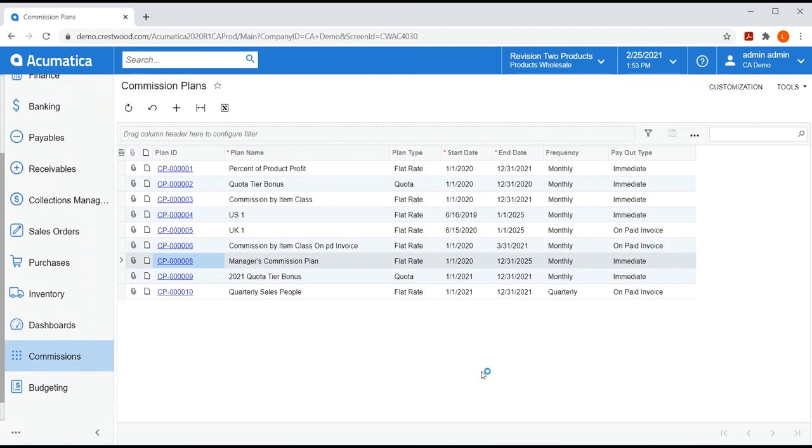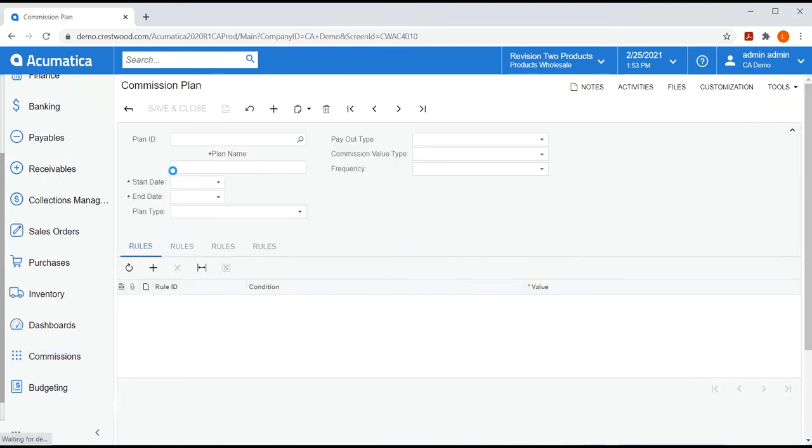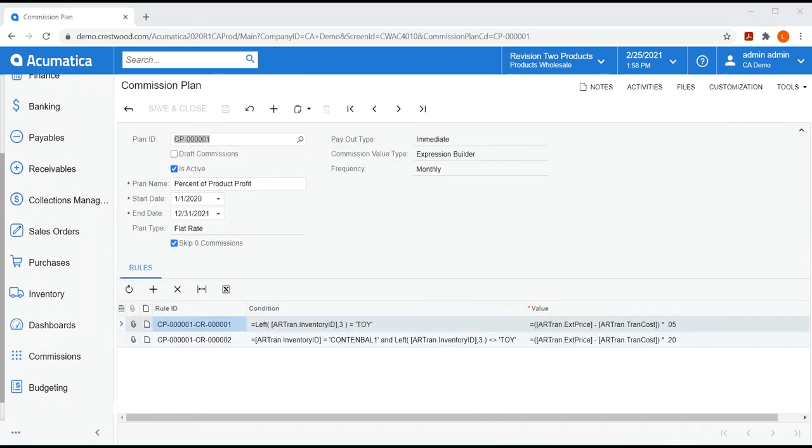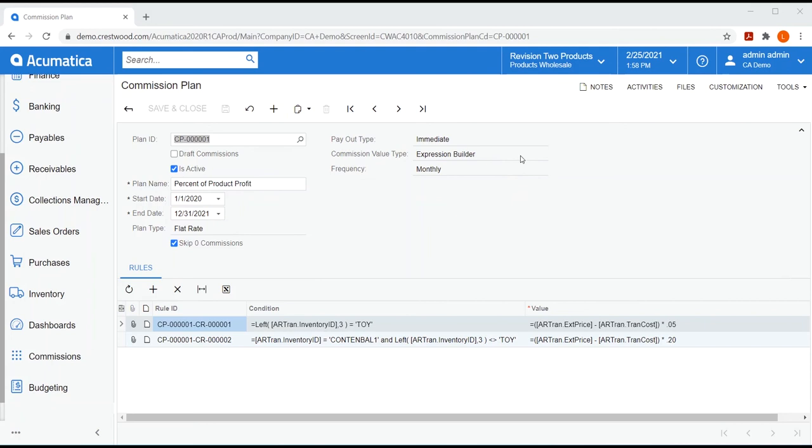So, let's take a closer look at commission plan options by exploring a few that we have set up. My first plan is set up to calculate commissions based on the product's profit. When selecting a plan type of flat rate, you have two options for creating plan calculations, the expression builder or using a generic inquiry. Both of these tools are native to Acumatica. This is not a training video, so I won't be showing you how to use these tools, but know that you have some flexibility.